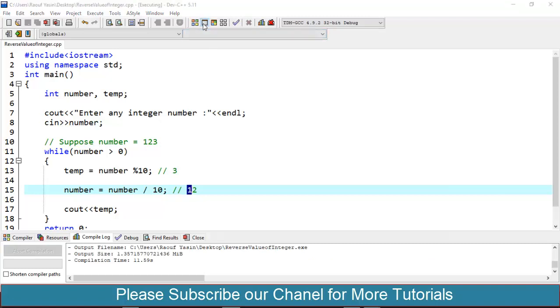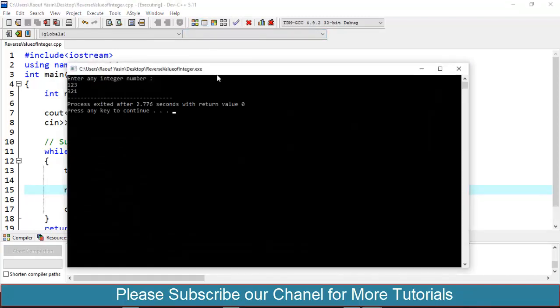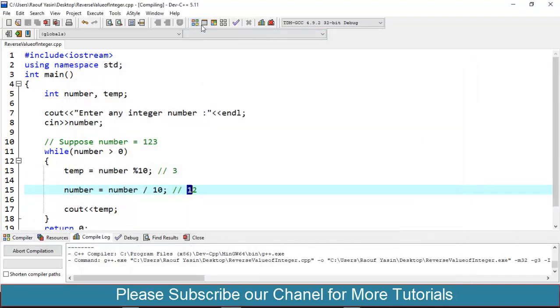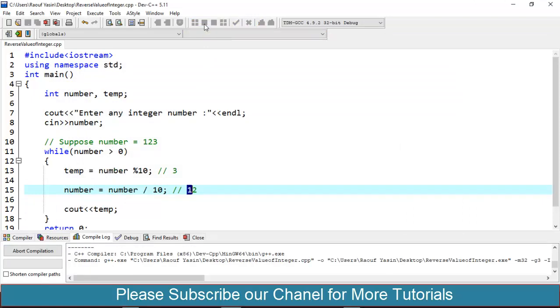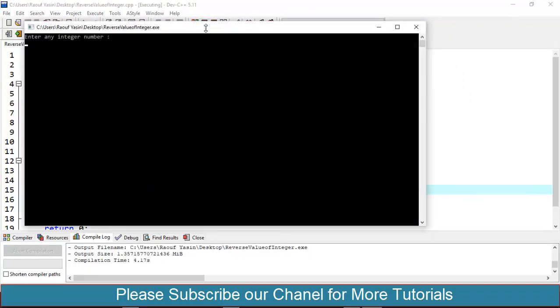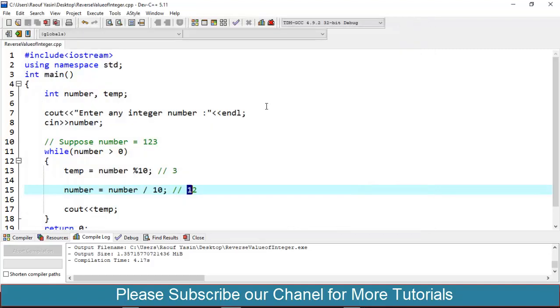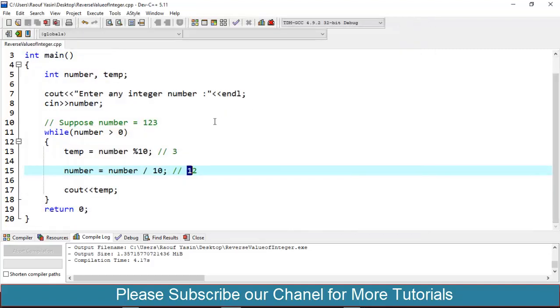Compile and then run. I will put integer value 123 and you will get that our integer value is reversed and printed as 321. One more example: compile, run, 456, and we will get 654.